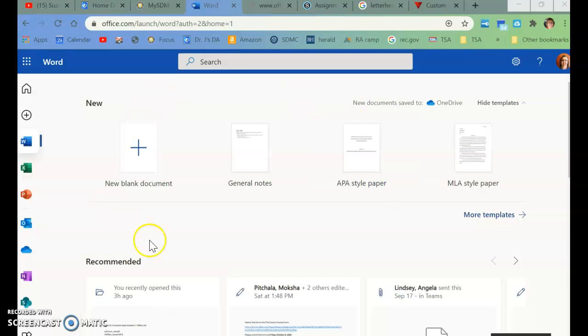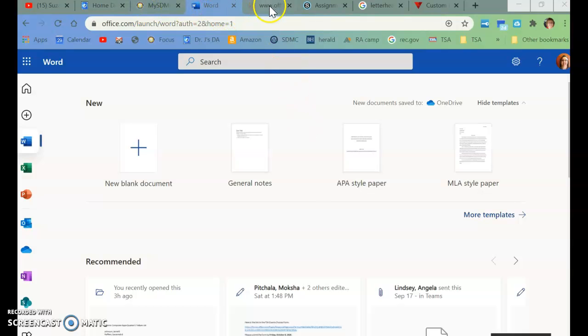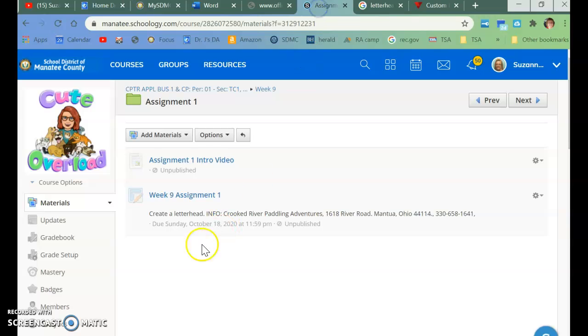All right, so now that you know where to go to get to Word, what we are going to be doing today is Assignment 1, and we are creating a letterhead.